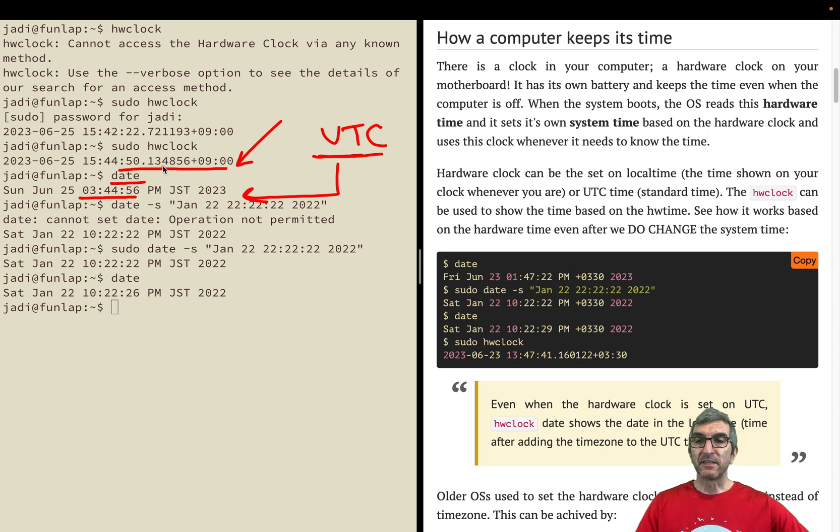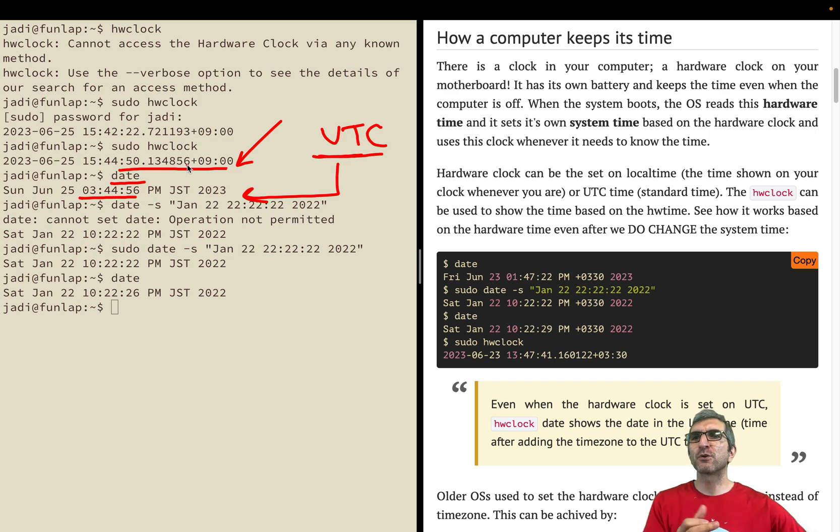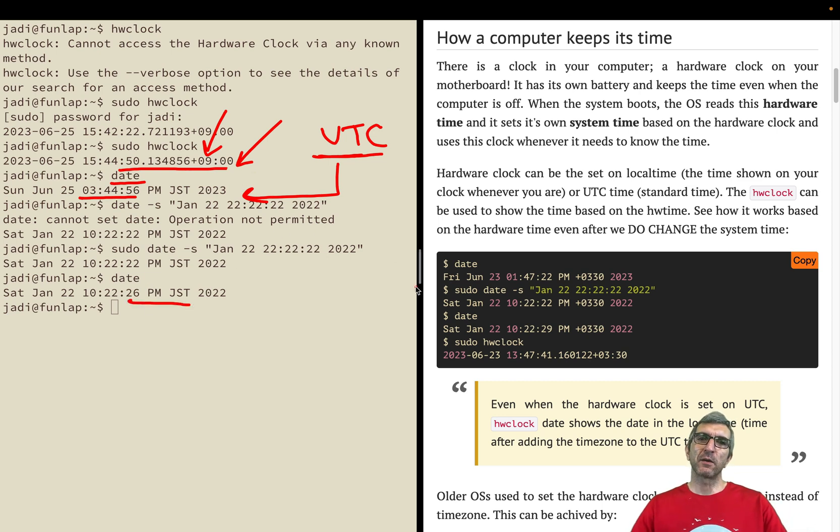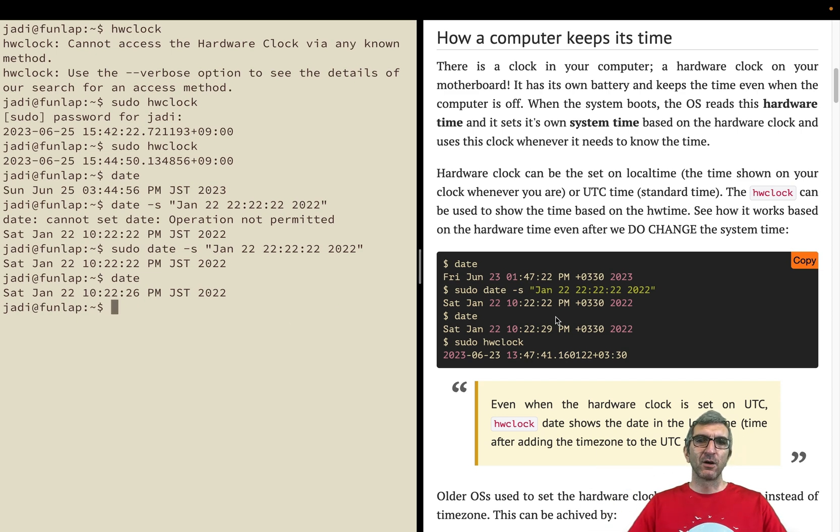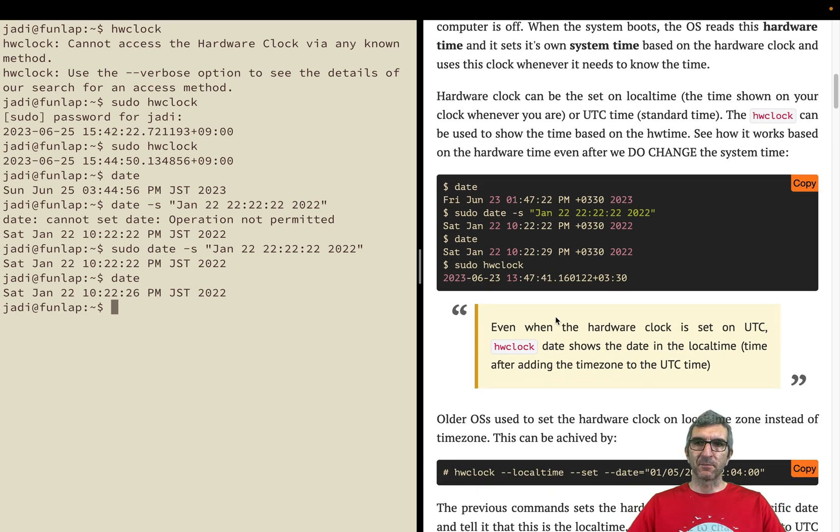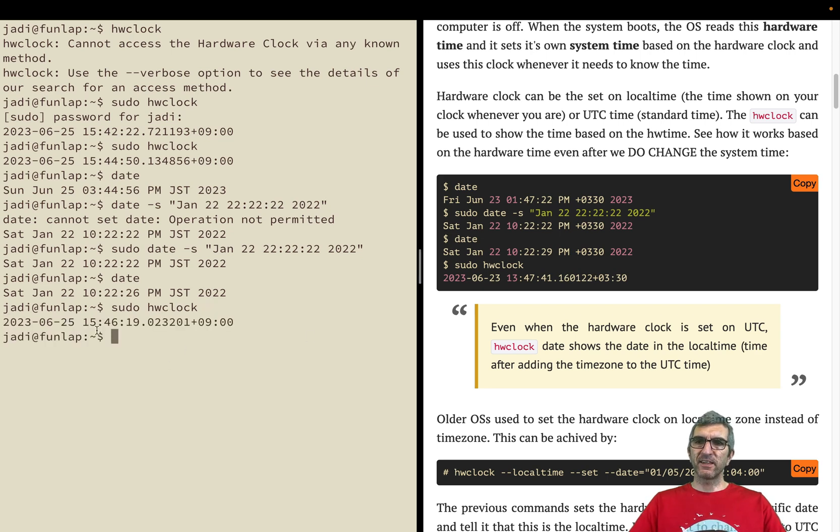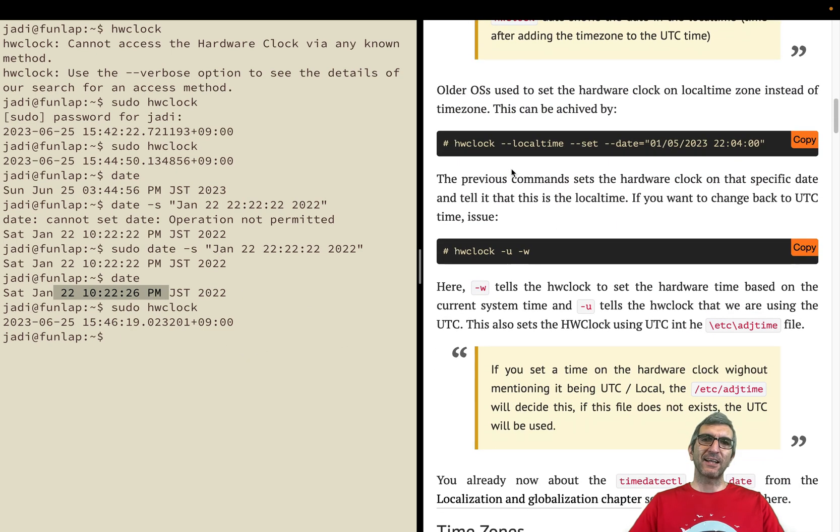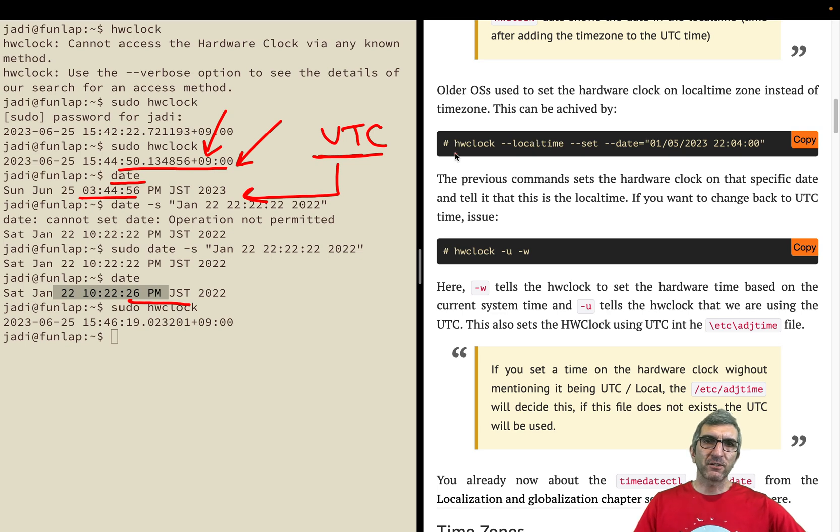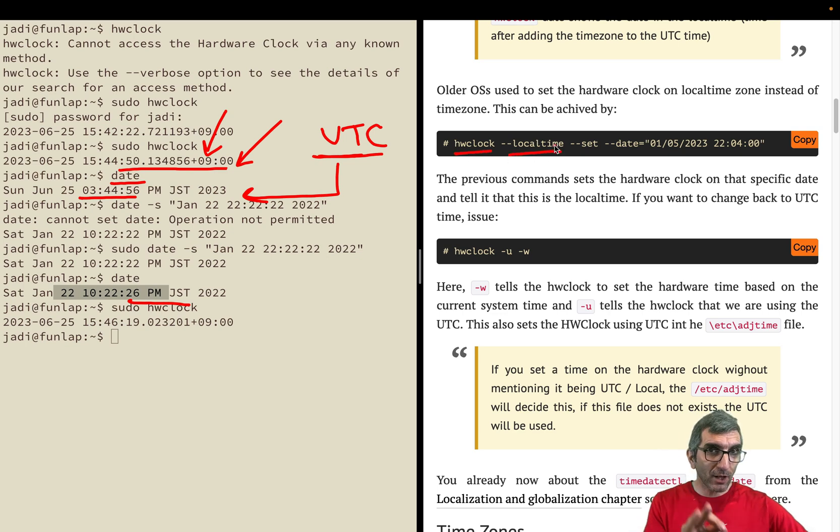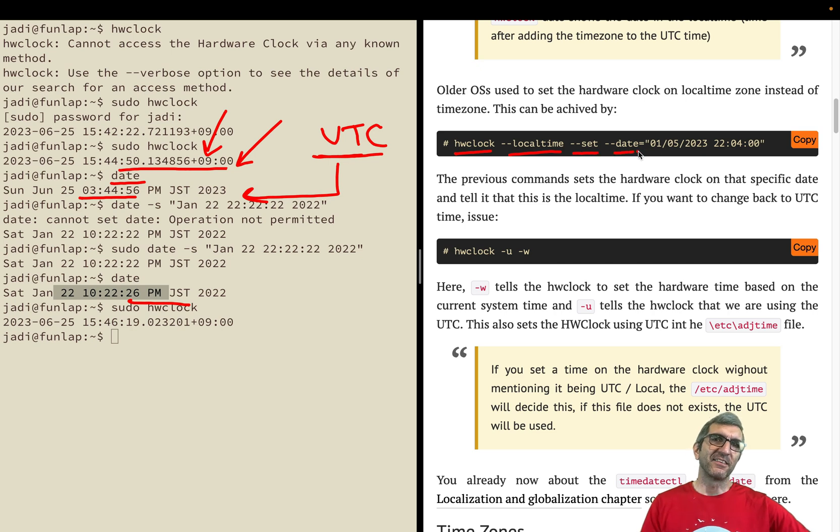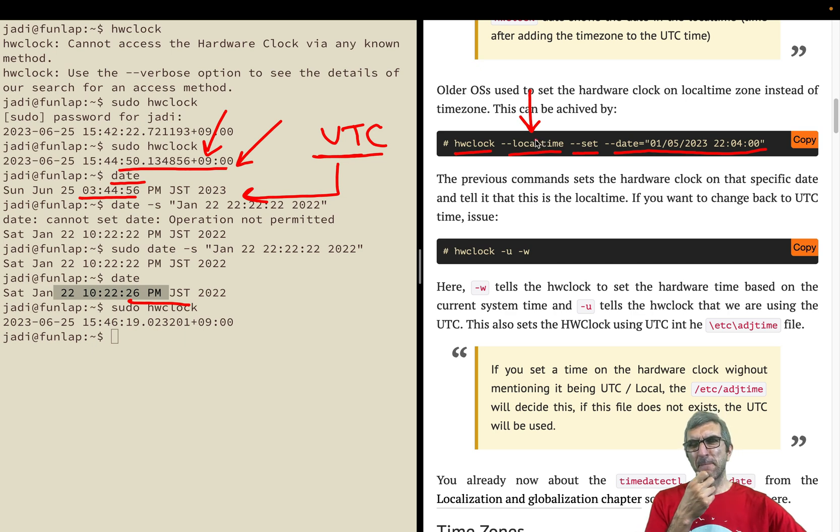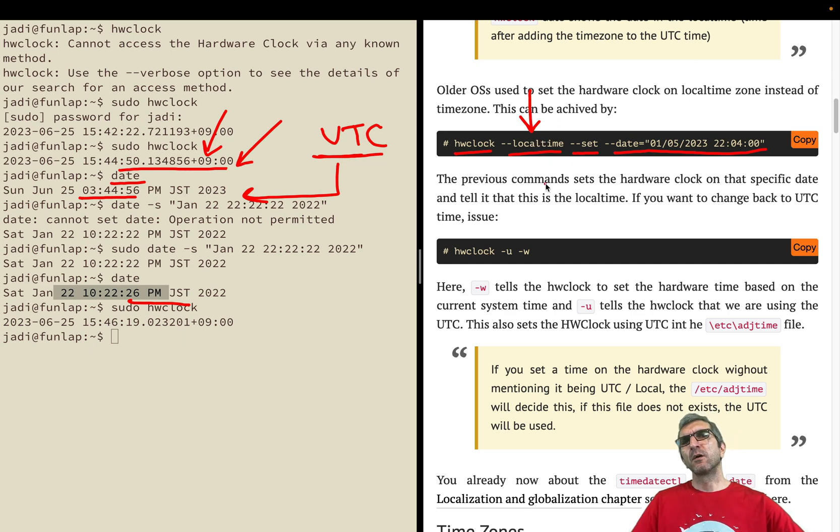Hardware time is intact. If you boot up the computer, hardware time - if you want to keep this time you have to update your hardware time unless your operating system does this automatically. If I go with sudo hardware clock, you can see it's still on the correct time because I have not updated it.